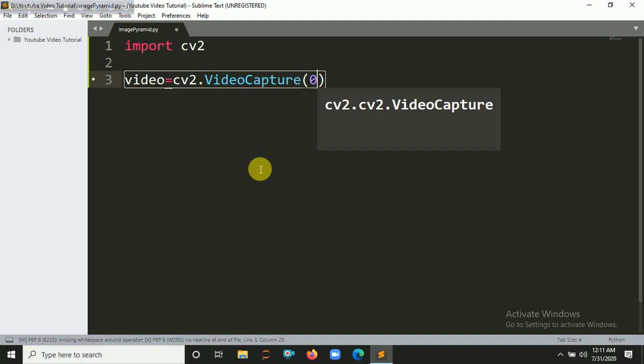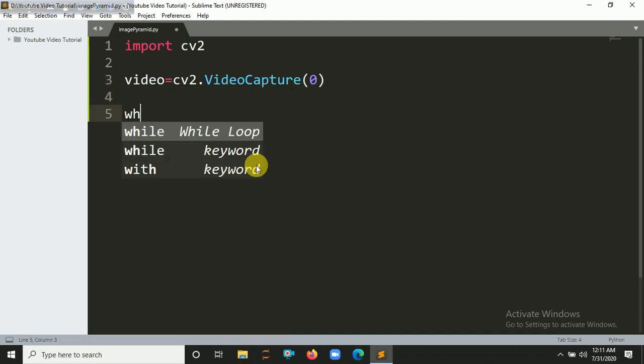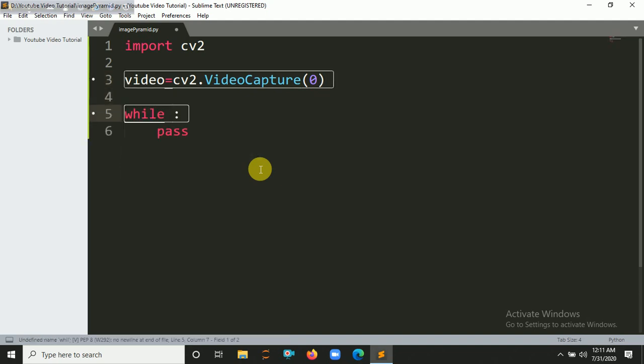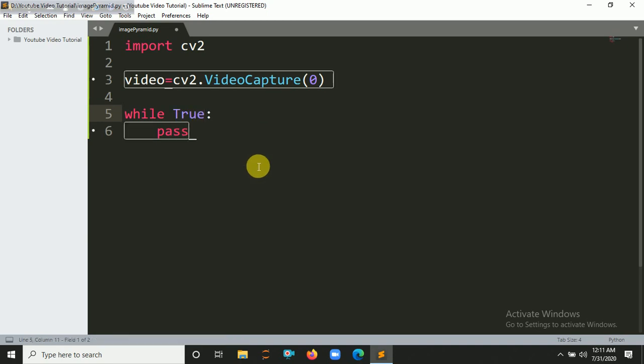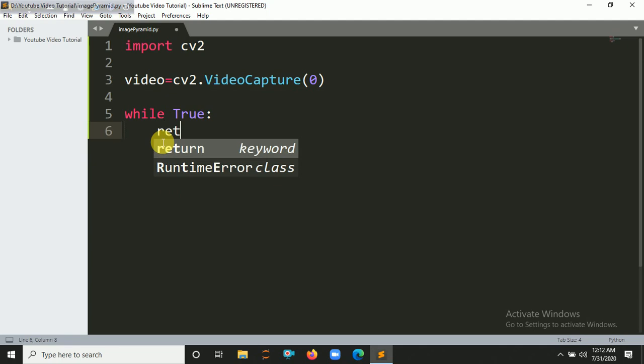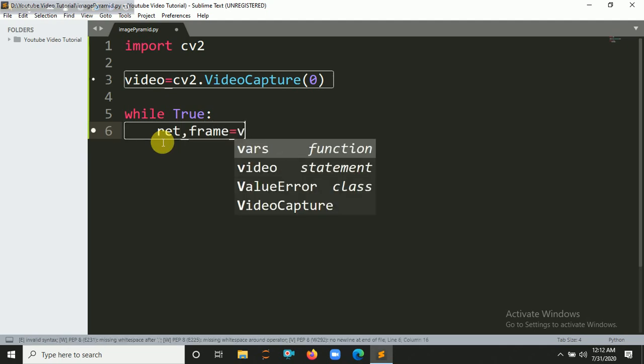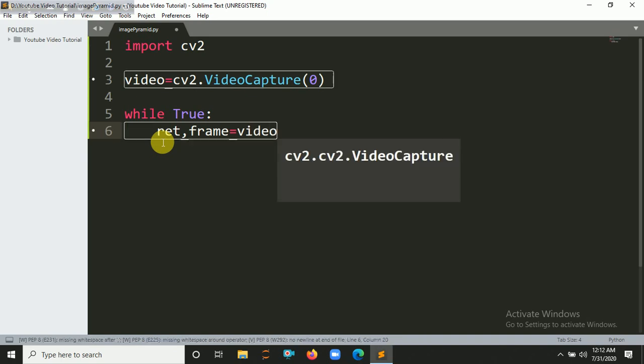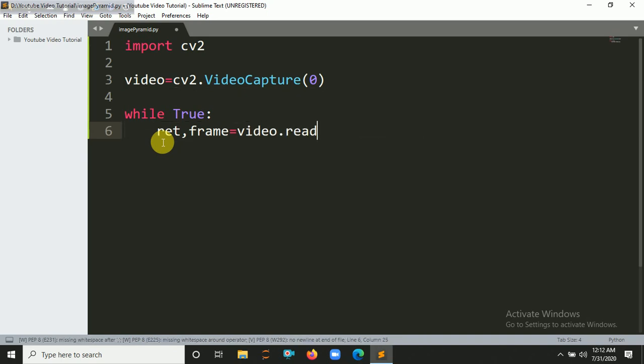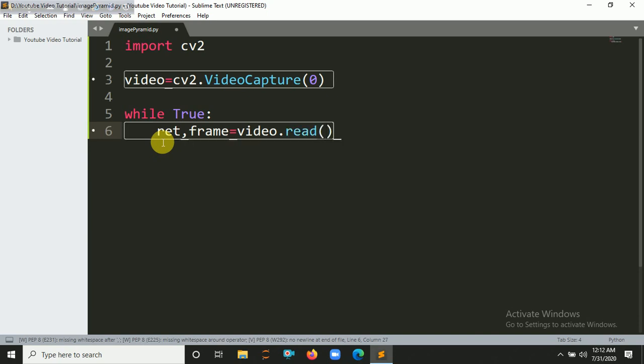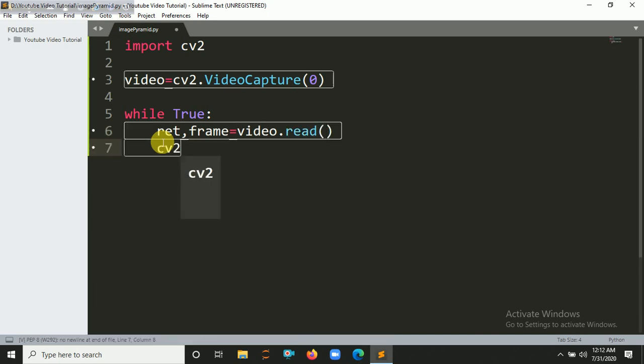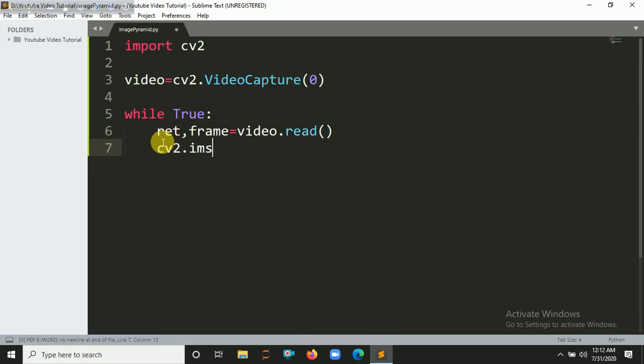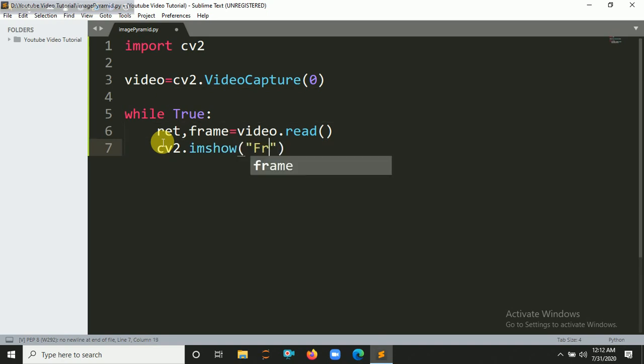So now you have to create a while loop. It's infinitely looping. So let's say while True, and ret, frame - you have to read our frame using video capture object. So that's video.read(), and you have to show our video, so cv2.imshow, pass frame.